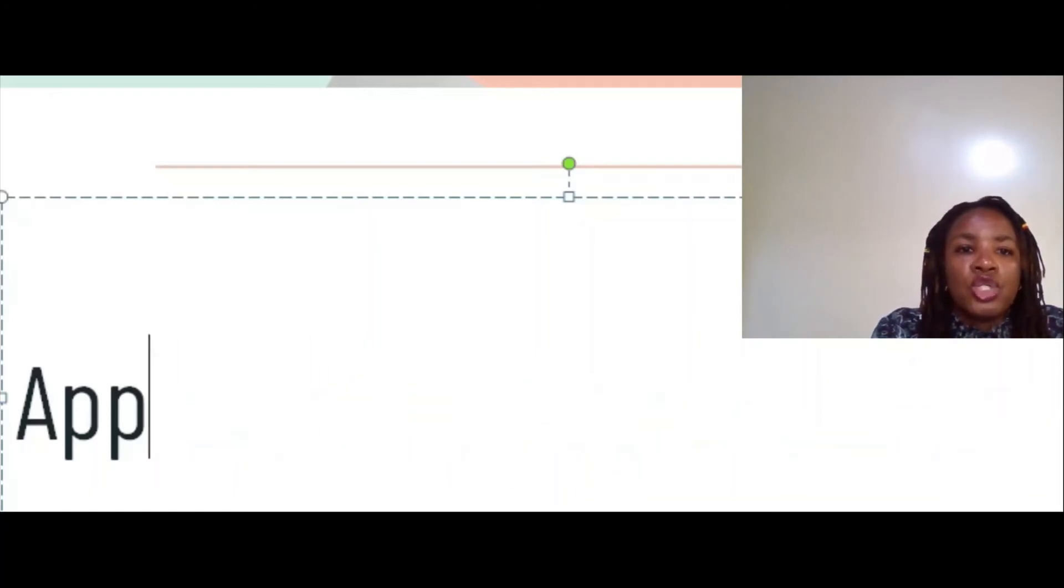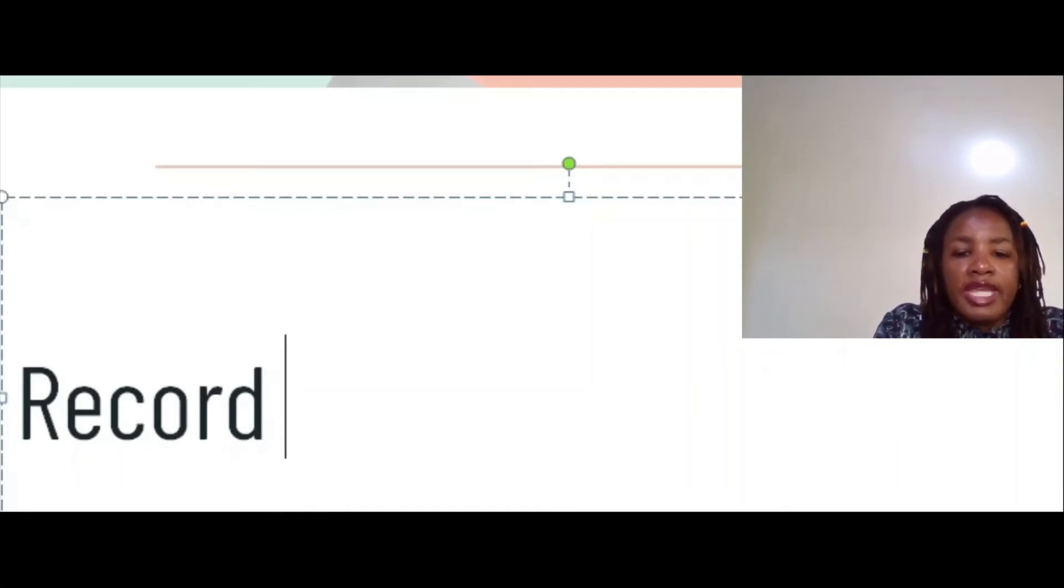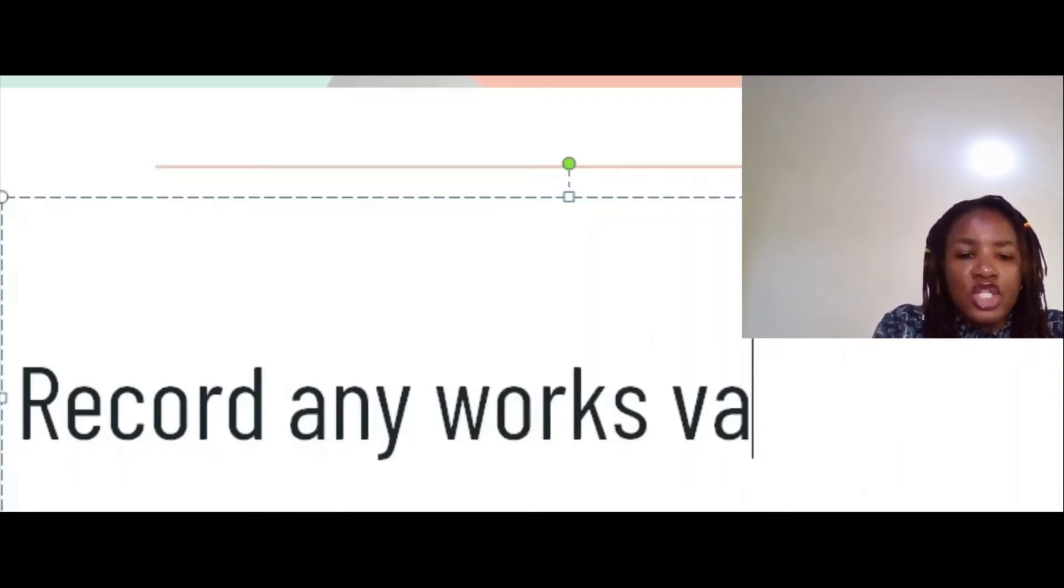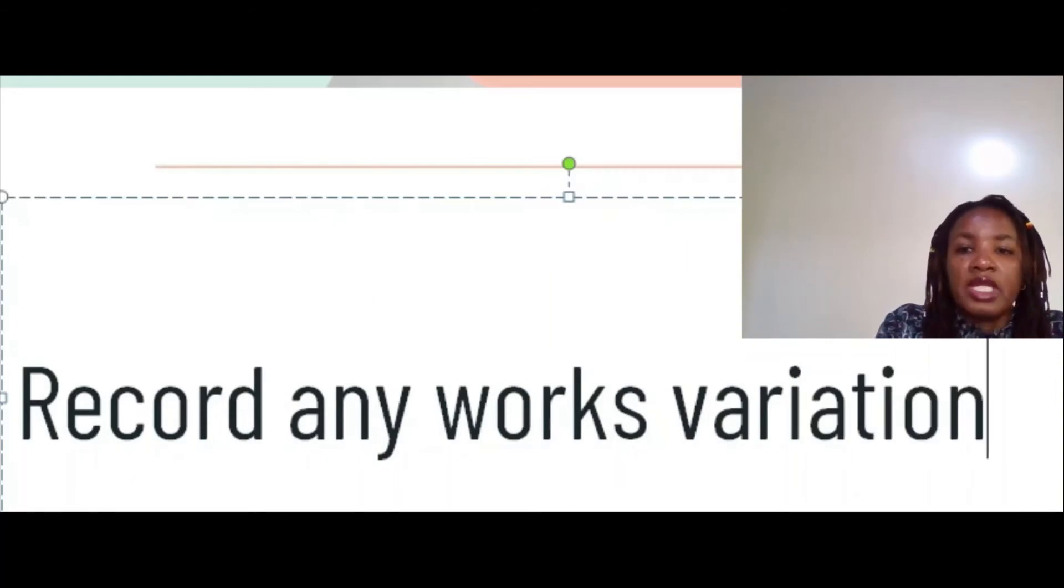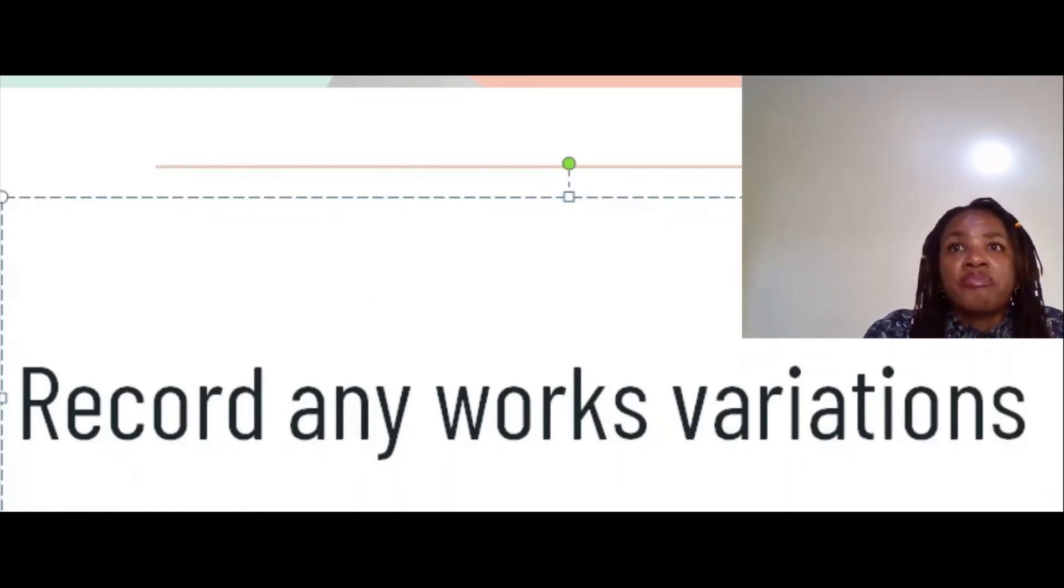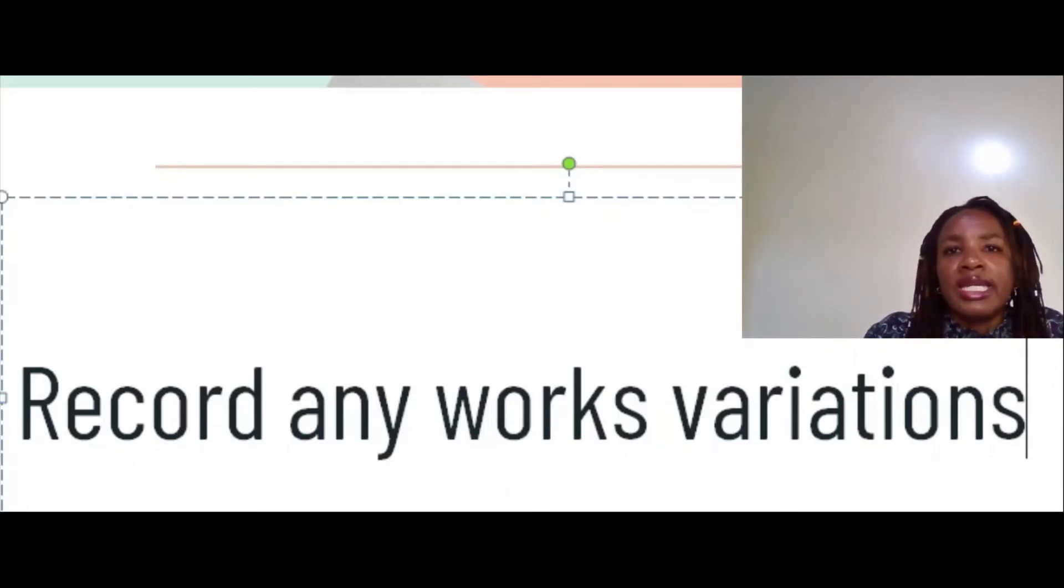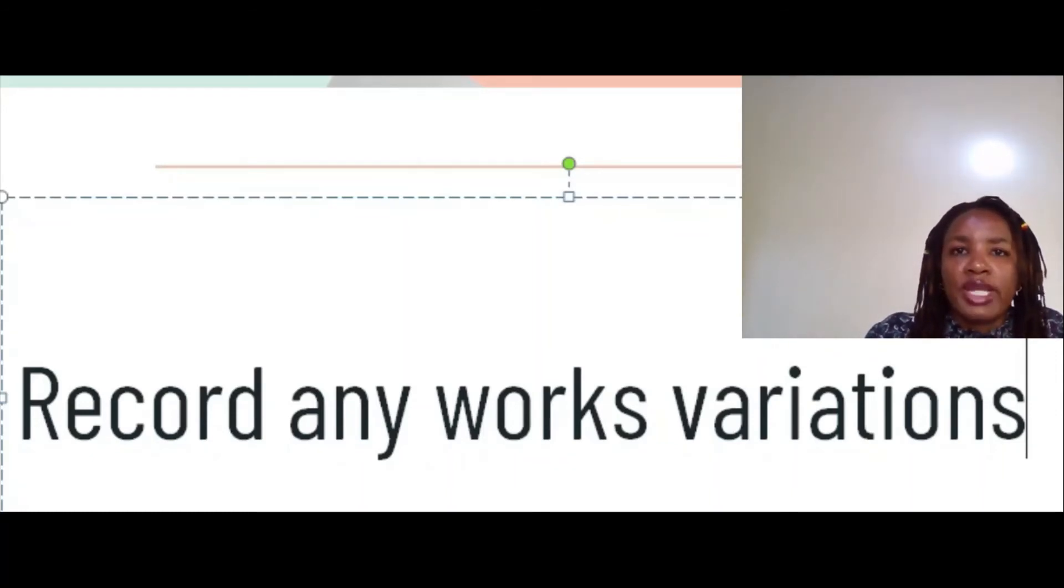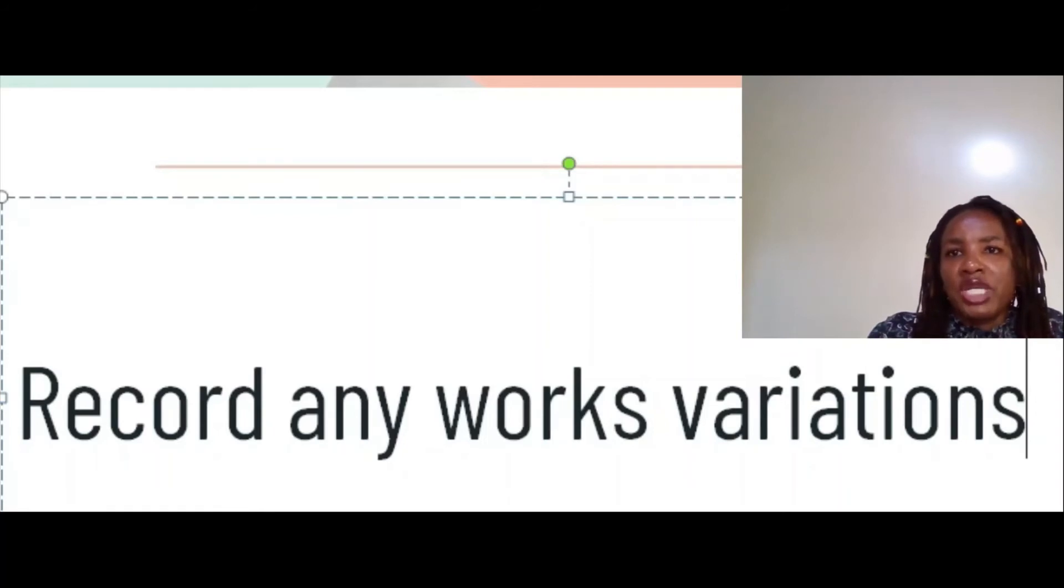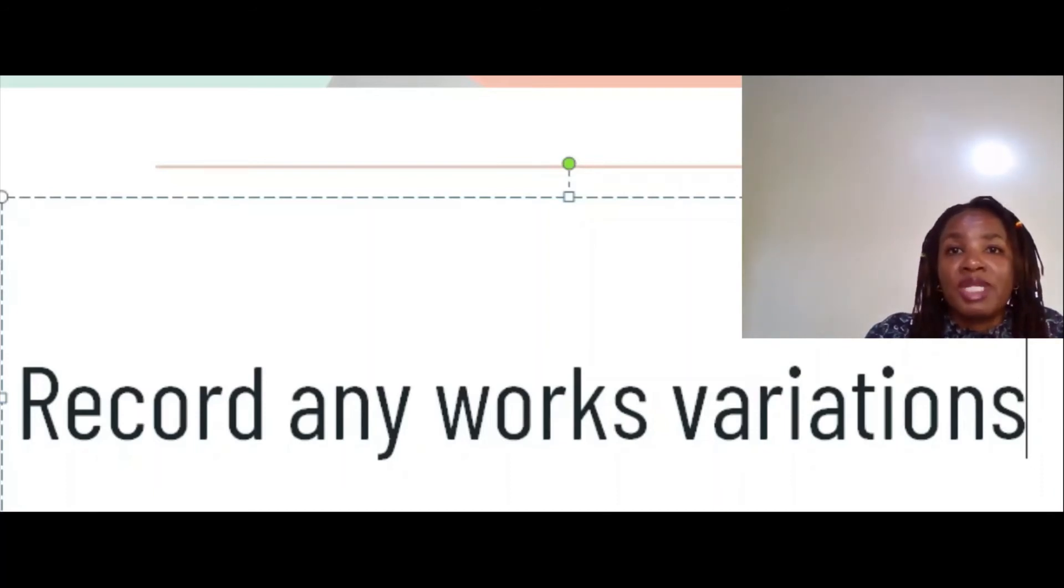You're also supposed to record any work variations. Sometimes maybe the pipe was supposed to be buried but now it has to be laid on top. You need to know which change it is because it is now a variation from the construction drawing, such that when you come up with the as-built drawings, you actually capture that variation. If it is concrete works, if you changed a design because of the site conditions, you need to capture that so that the as-built drawings actually capture that variation.